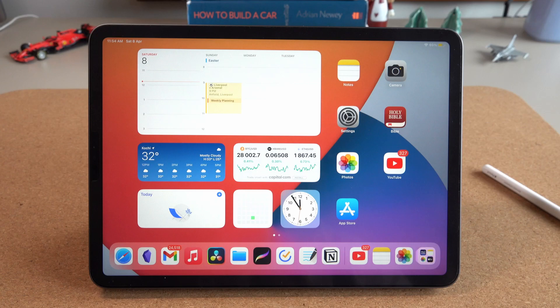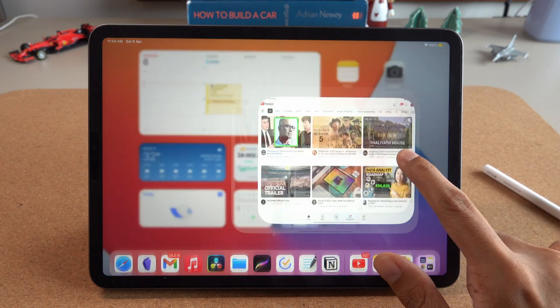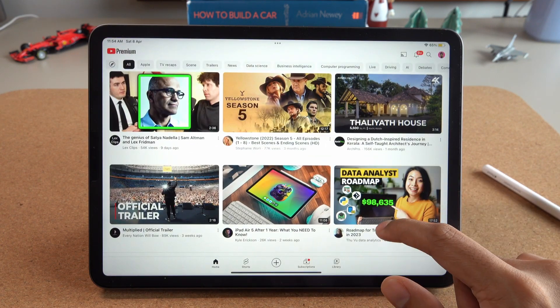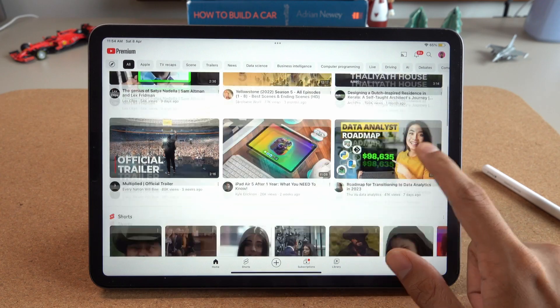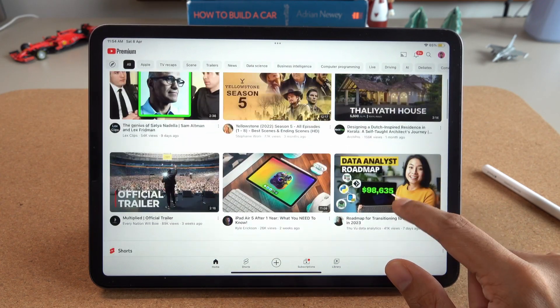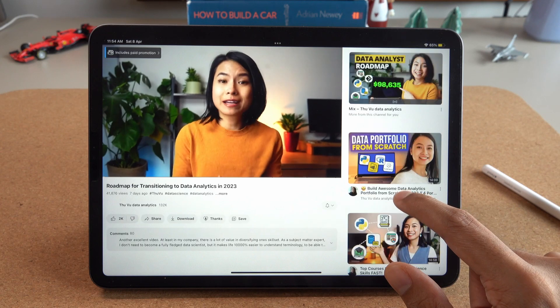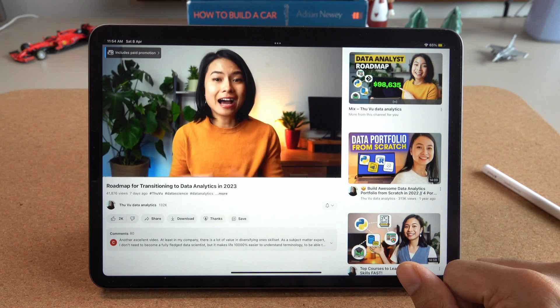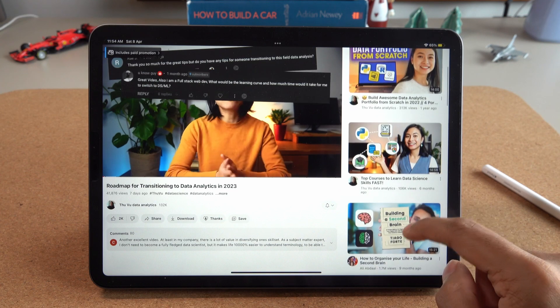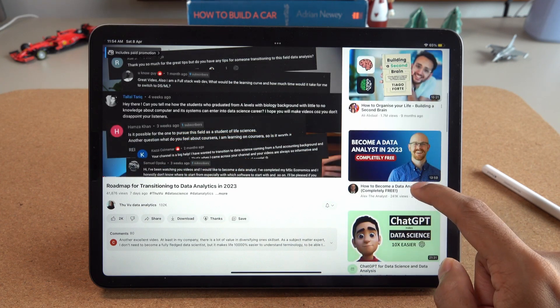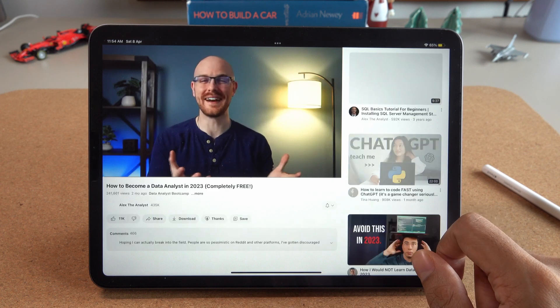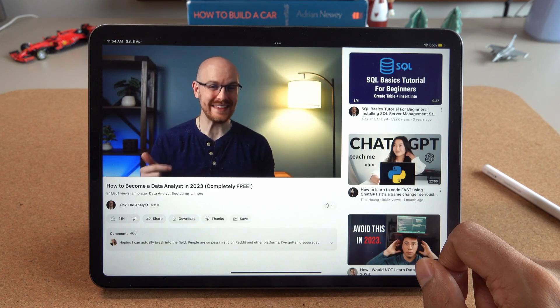Let's begin with our first category: iPad Essentials. The first app on our list is YouTube. This probably comes as no surprise — YouTube is an incredibly valuable resource for learning about data-related concepts, tools, and techniques. There are countless channels dedicated to data analysis, engineering, and data science, along with Python, machine learning, and related topics, many offering completely free tutorials and walkthroughs.